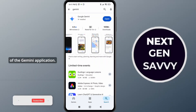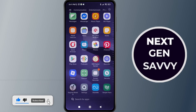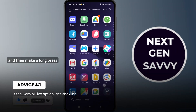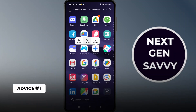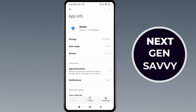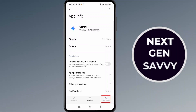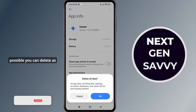So what you can do is go back and then make a long press on the Gemini application, then tap on App Info. Over here, simply tap on the Clear Data option at the bottom right corner of the screen, and you can clear the cache.